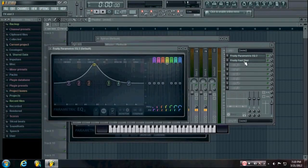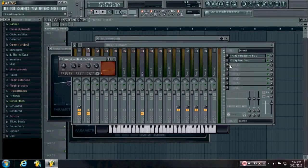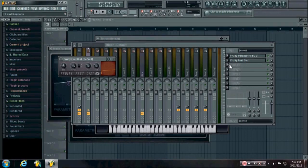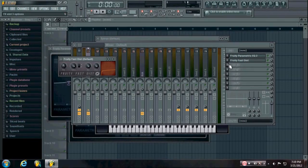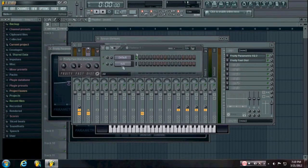So I start with an EQ and then a distortion, and then you can use any effects that you want - EQs and distortions being the most common - just as long as you know the final sound sounds good.